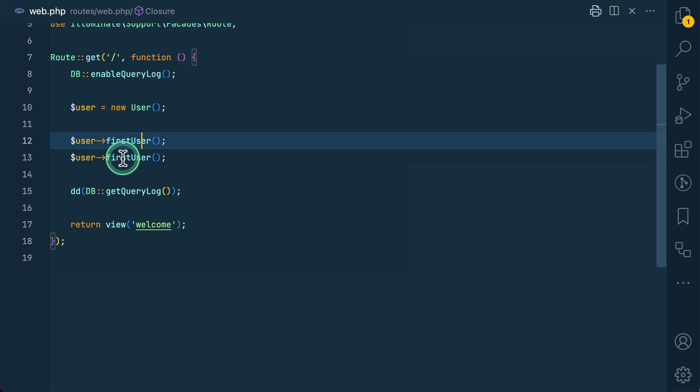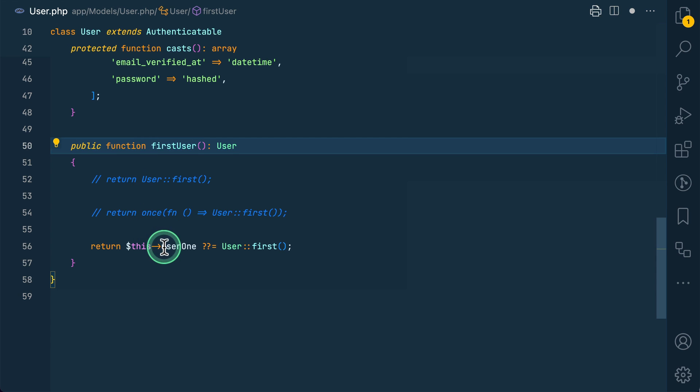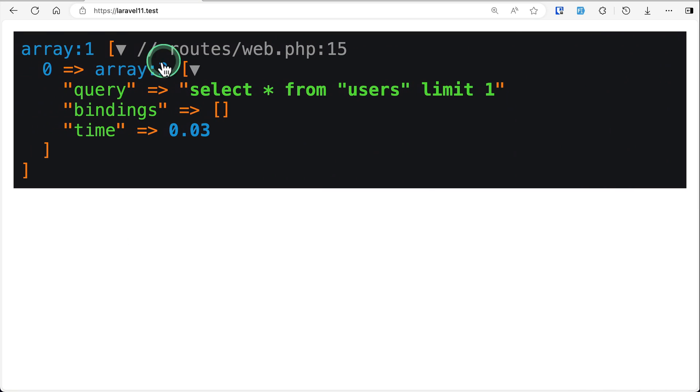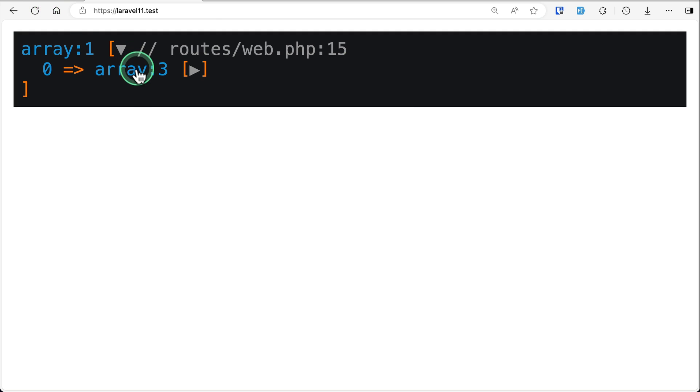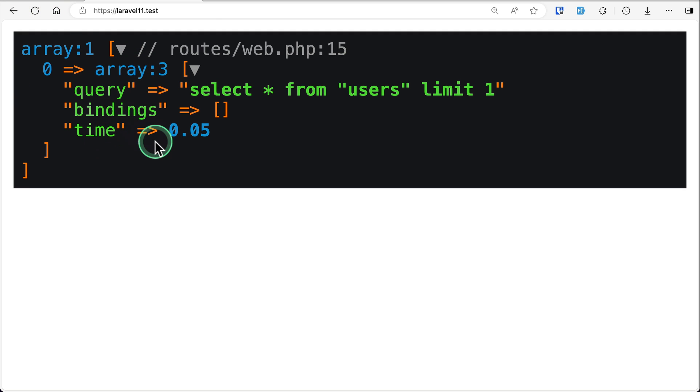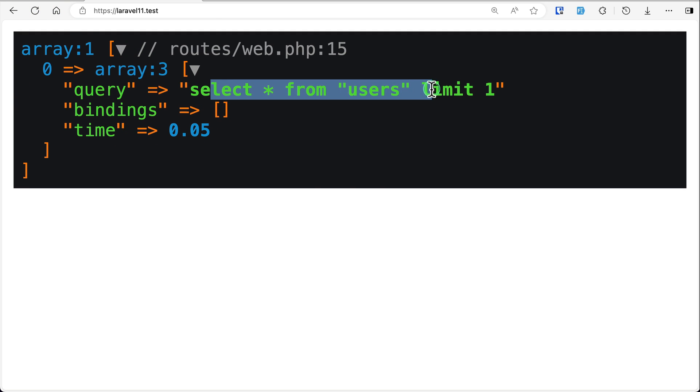And whenever we call it a second time, the user one is already set so it will get it from this. Now if I just refresh, you can see here it is only being called once and this is the query. So that's it for this video guys, thank you for watching, have a great day, bye.